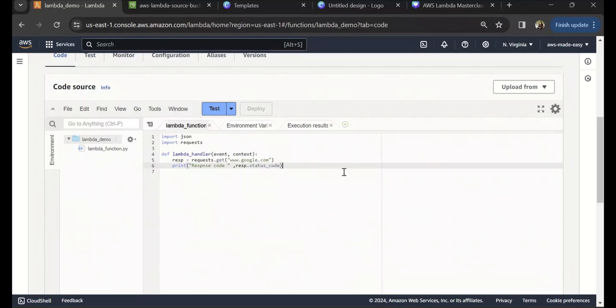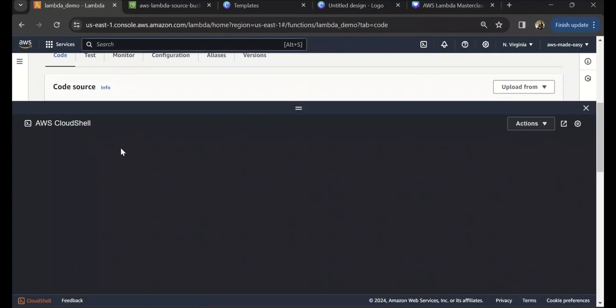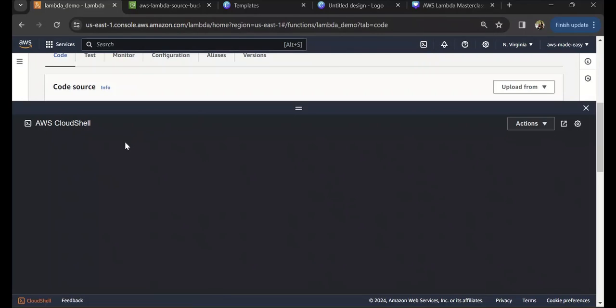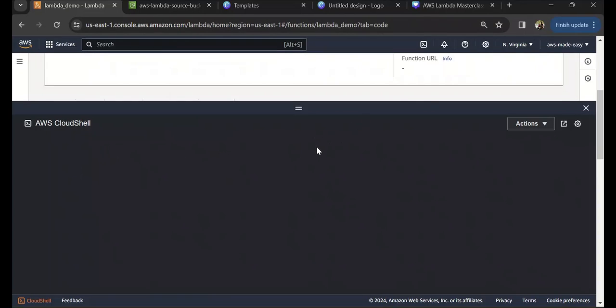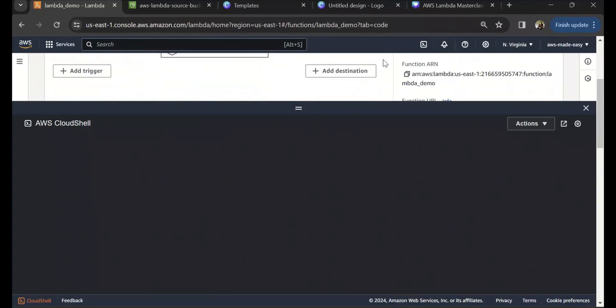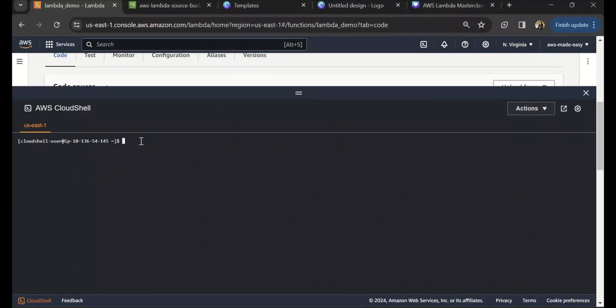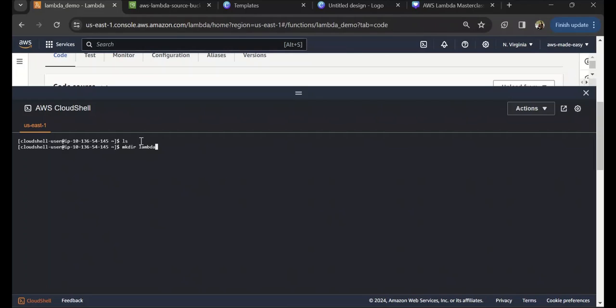To create a deployment package, I am using AWS Cloud Shell. You can open Cloud Shell by clicking this icon. You can also do this in an EC2 instance or even in your local and upload it to Lambda. In my Cloud Shell, I'm going to create a folder and name it lambda_demo.